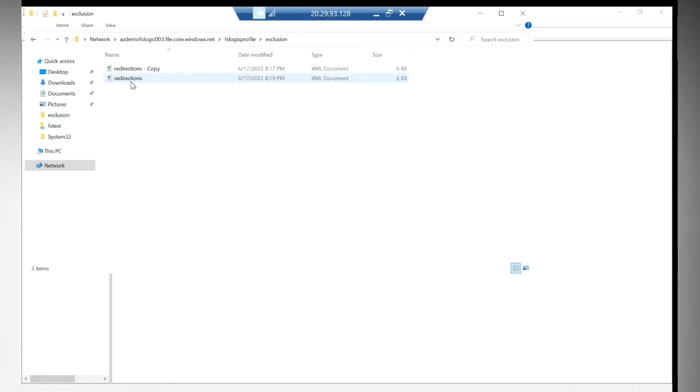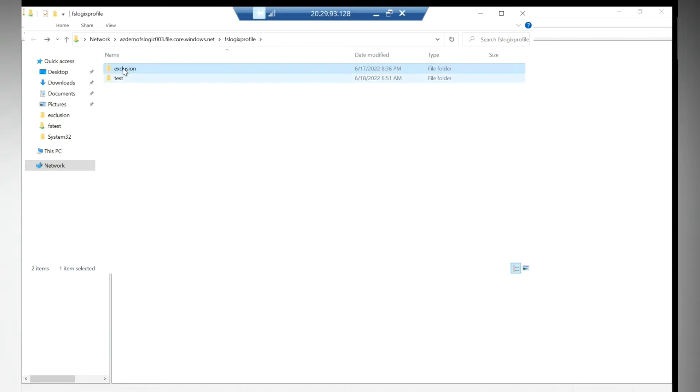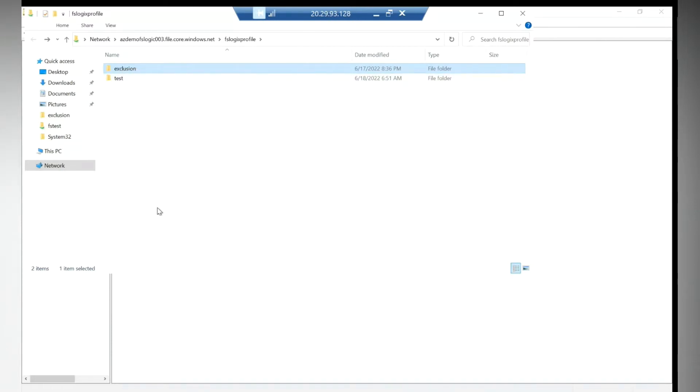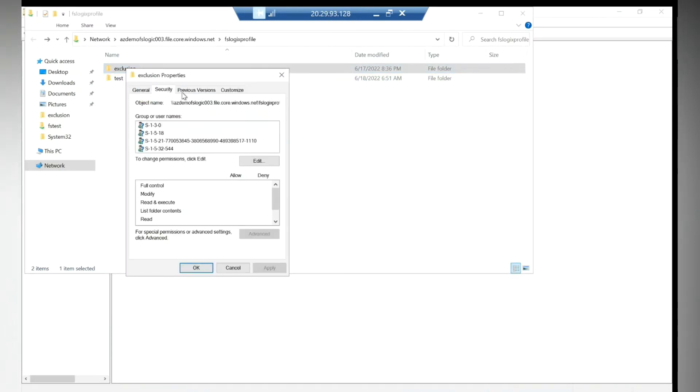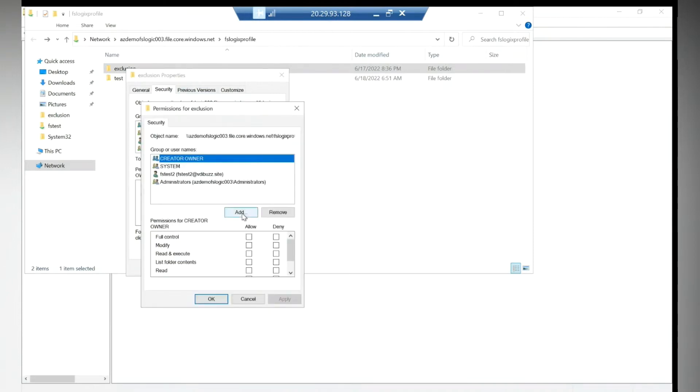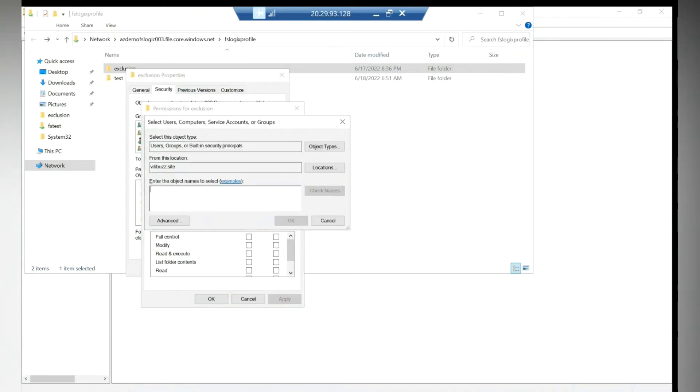I will go to this one. Make sure that you give permission on this file for the users, otherwise they won't be able to see the exclusion. Domain users.